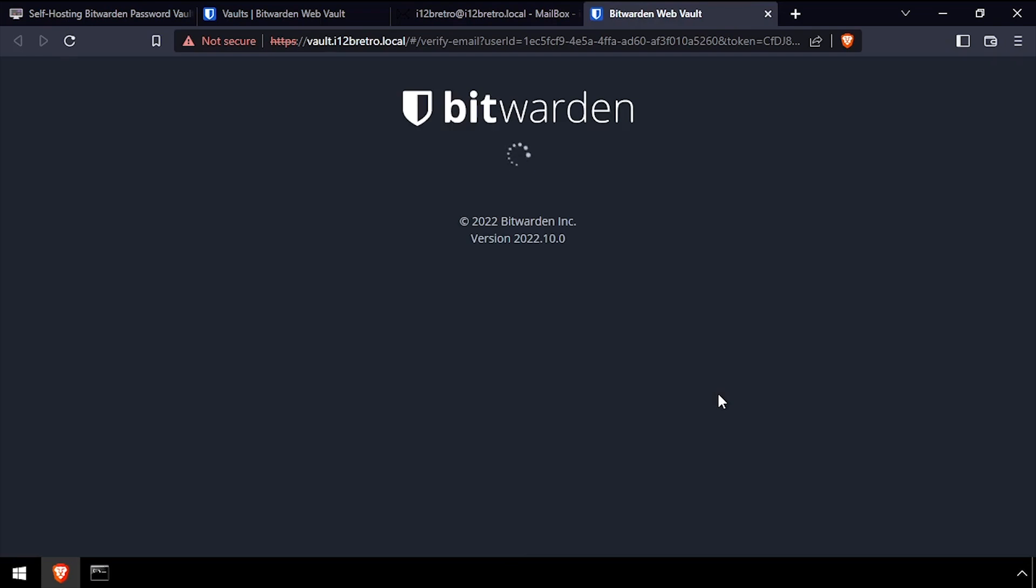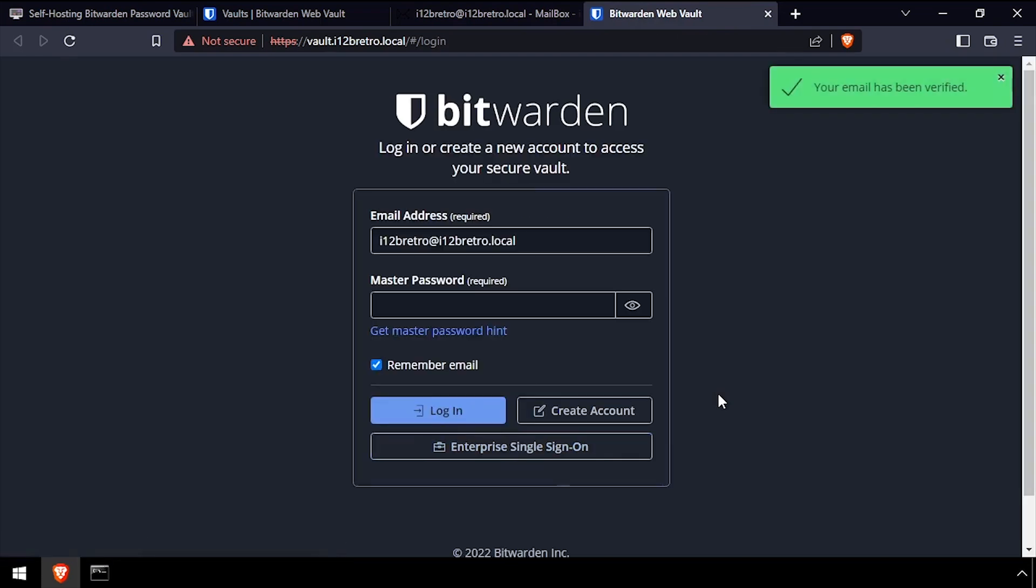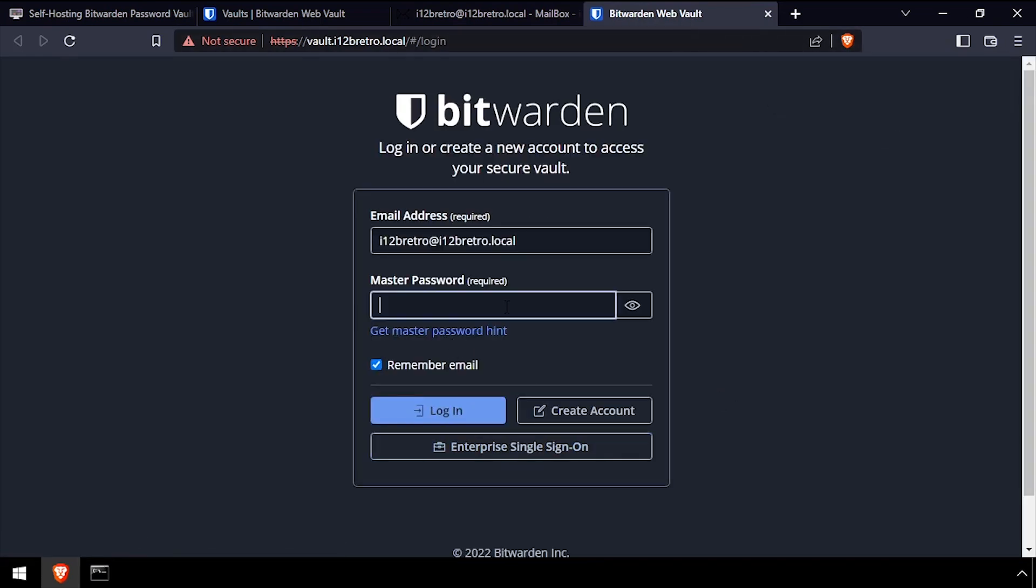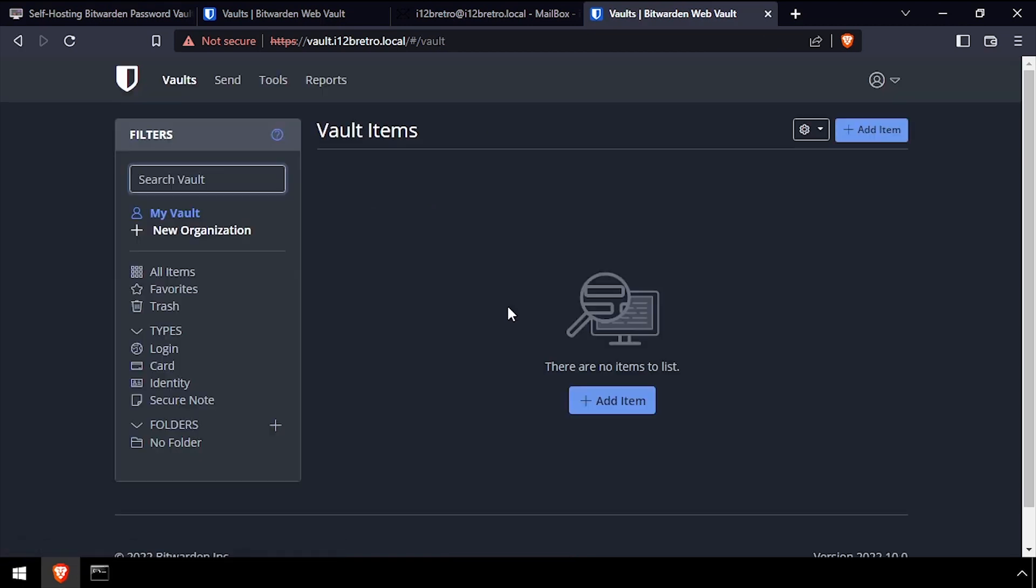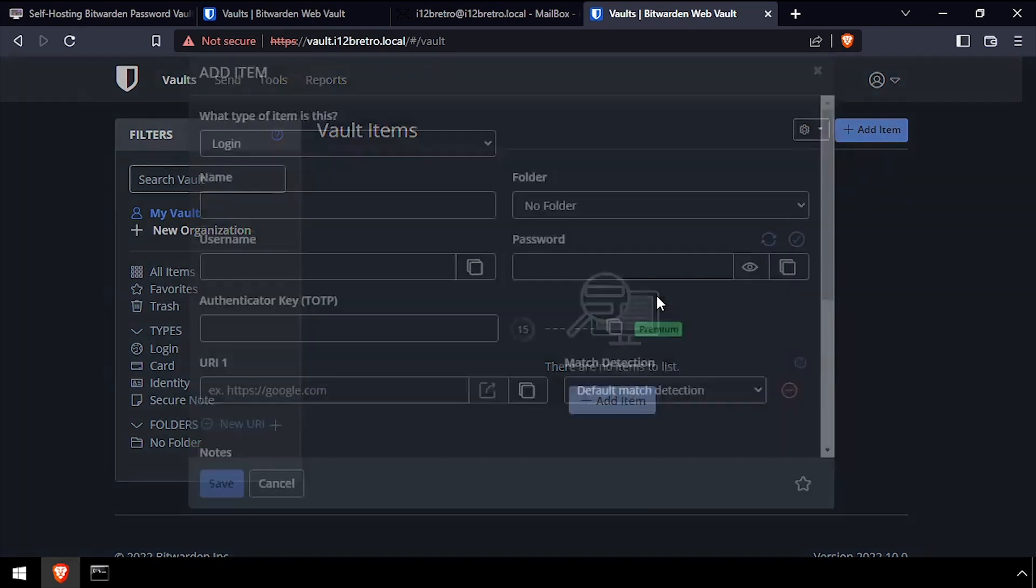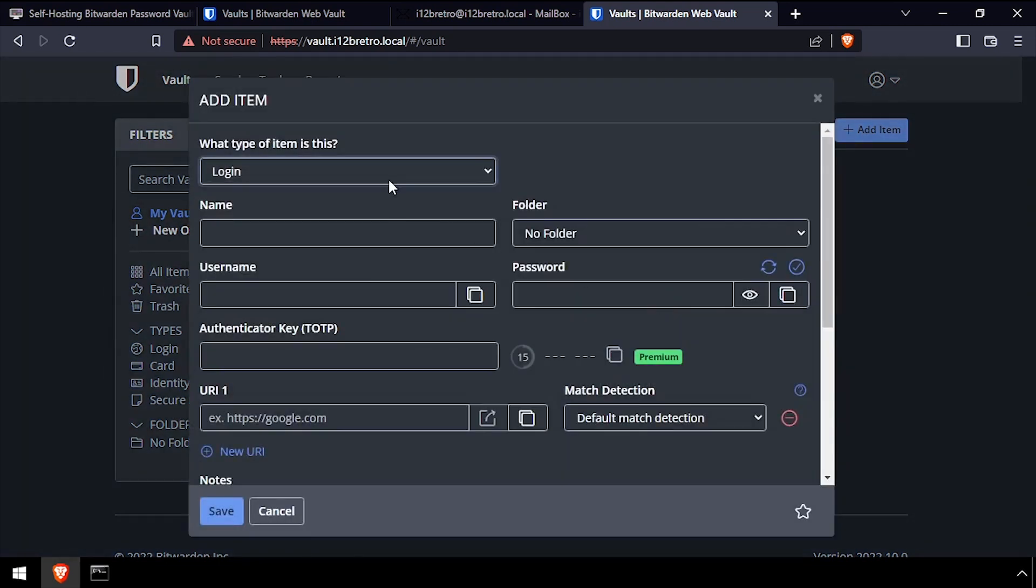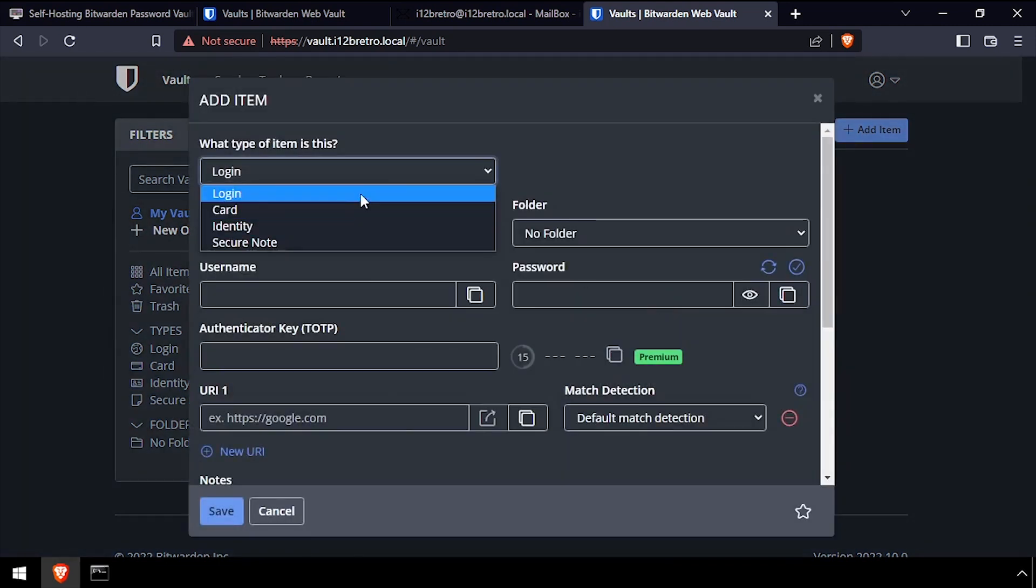With the email address verified, we've unlocked all the available features in the free self-hosted Bitwarden offering. From here, you can use Bitwarden via the web interface or install the browser add-on.